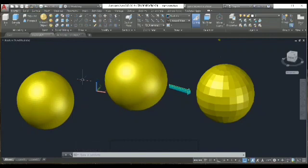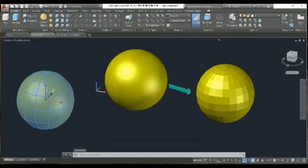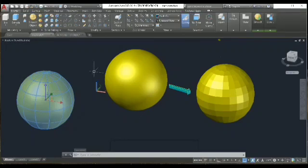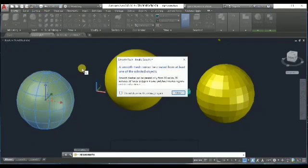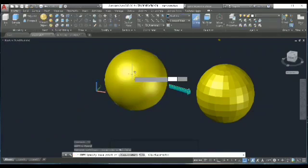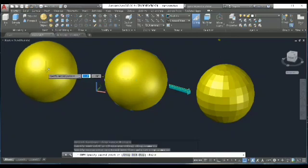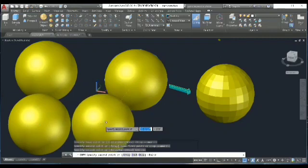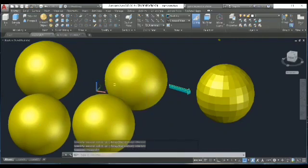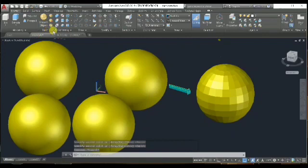If you increase the smooth level, this is the option. I'm going to decrease the smooth level and erase it. When I try again, I get the message: 'Smooth cannot be created from the list of one selected objects.'